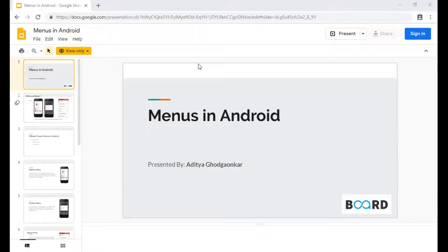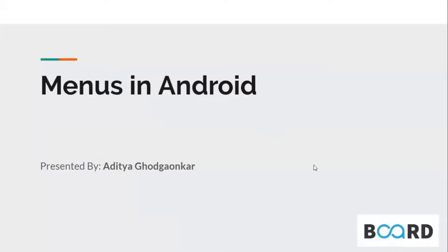Let's start with menus in Android. Menus are those components in Android which are common to each layout — they are common to the UI. Menus could be created just one time and they could be accessed in any of the activities.